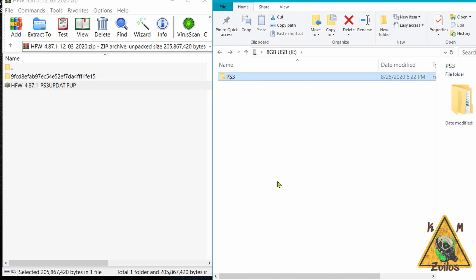It's in the UPDATE folder, which is in the PS3 folder on the root of your FAT32 USB. Now it's time to head on over to the PS3. Put the USB device into any one of your USB ports on your PS3 and then fire it up.